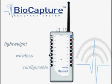The BioCapture Research System is a lightweight, wireless, and fully configurable system for recording and analyzing physiological data.